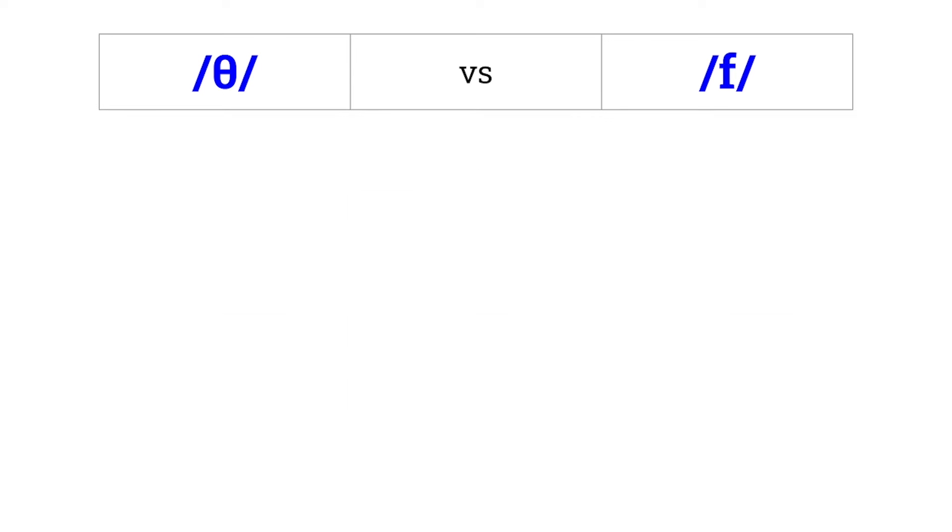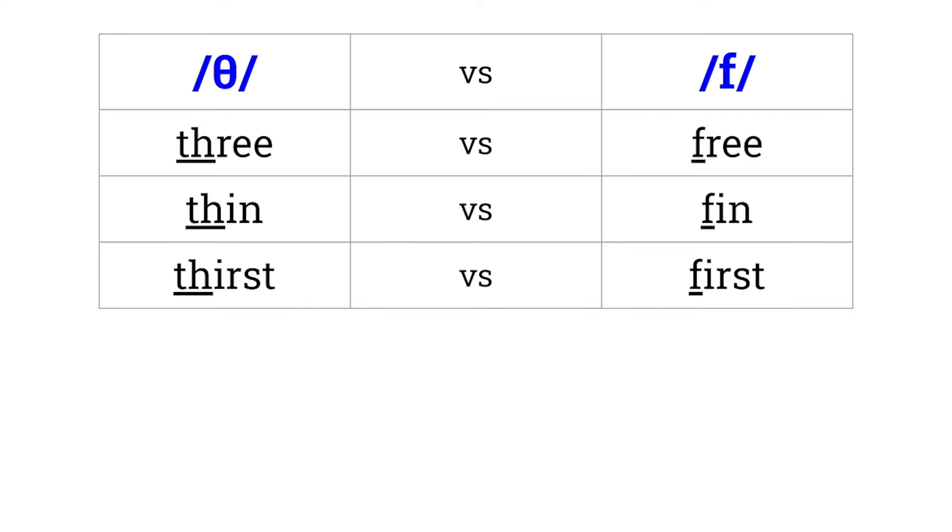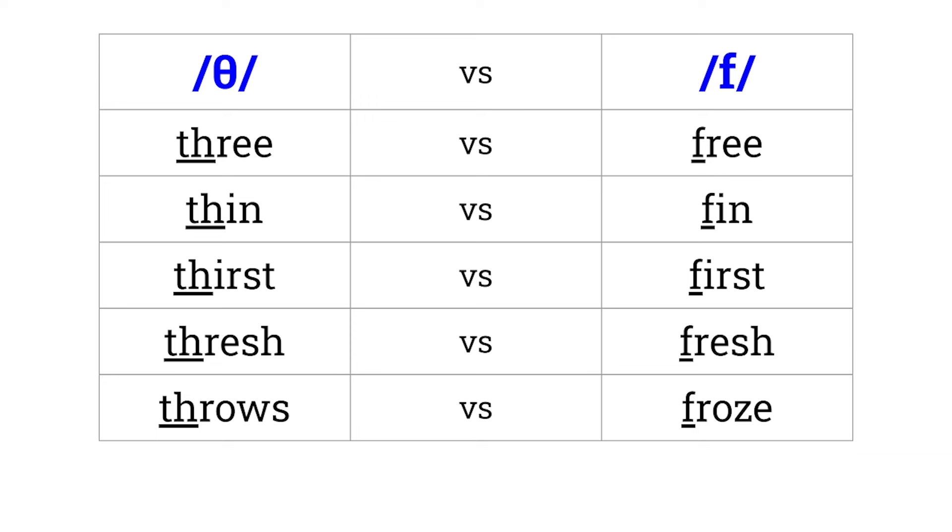Th versus F. Three versus free. Thin versus fin. Thirst versus first. Thresh versus fresh. Throws versus froze.